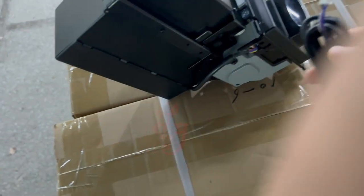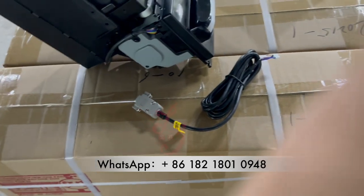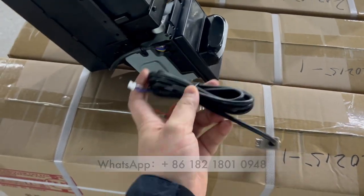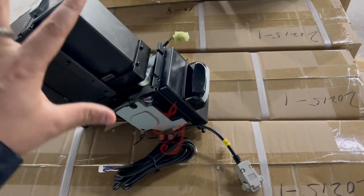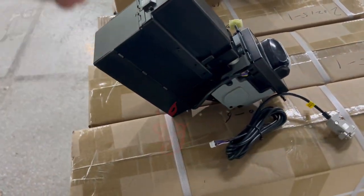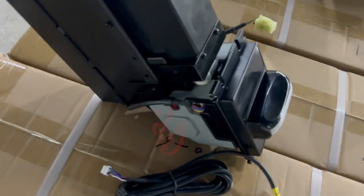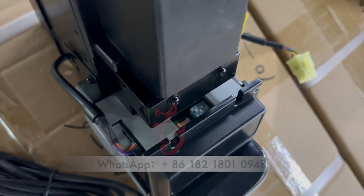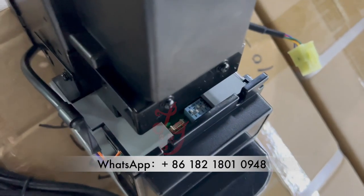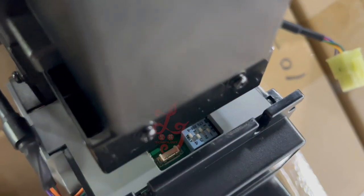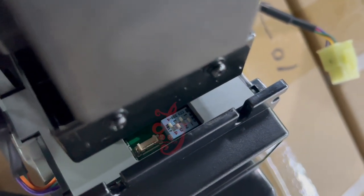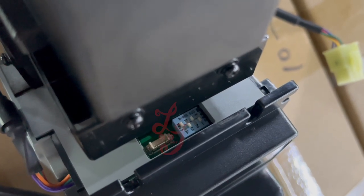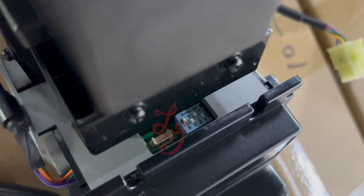This is a serial cable. When we connect the bill acceptor to the slot machine by serial mode, the dip switch is here. You see, one is up, two is down, three is up, four is down.